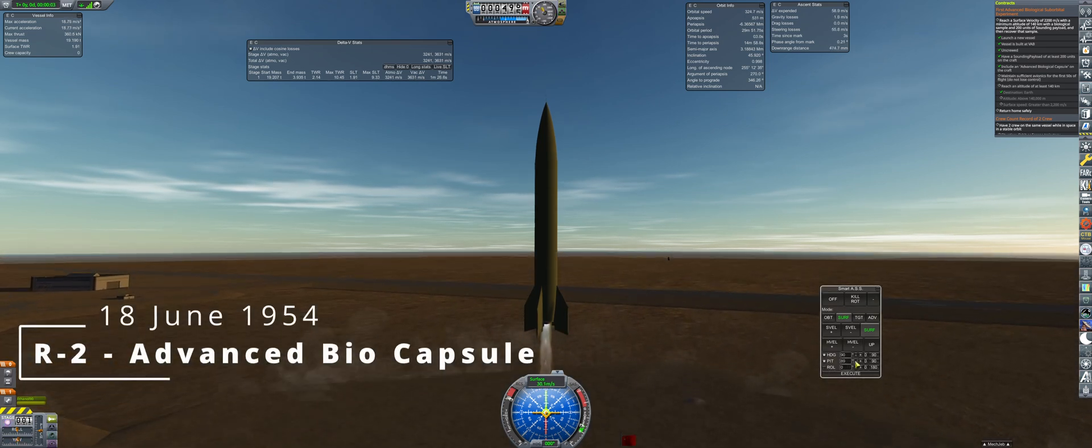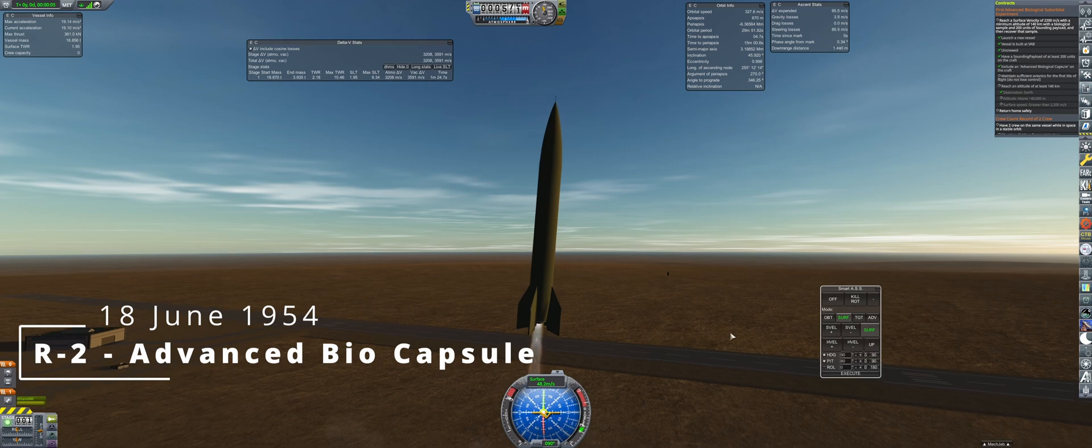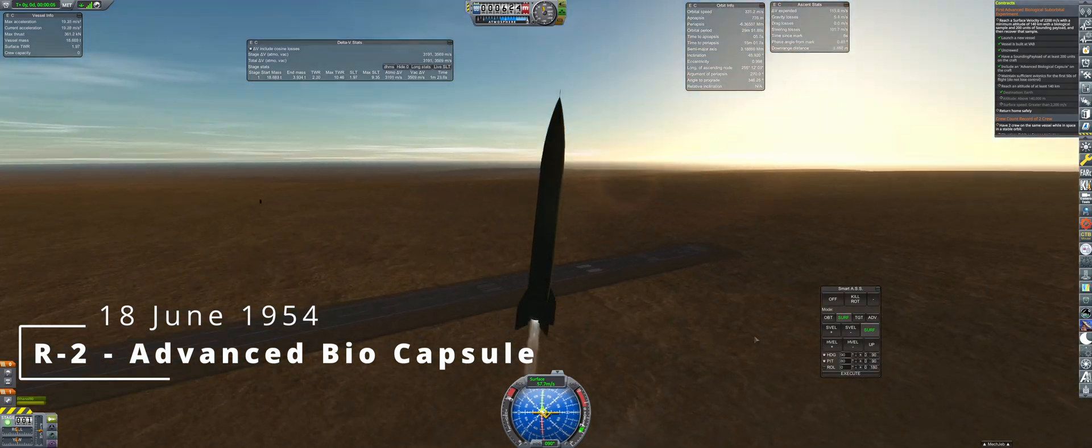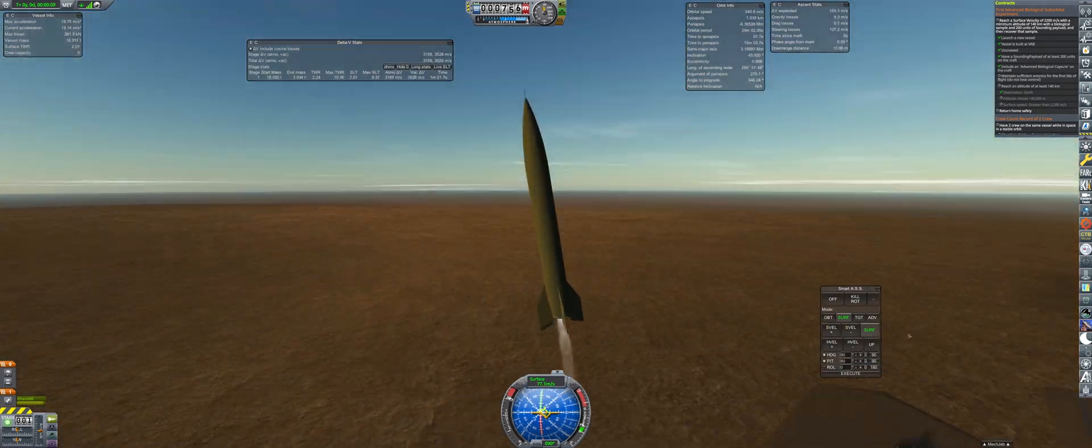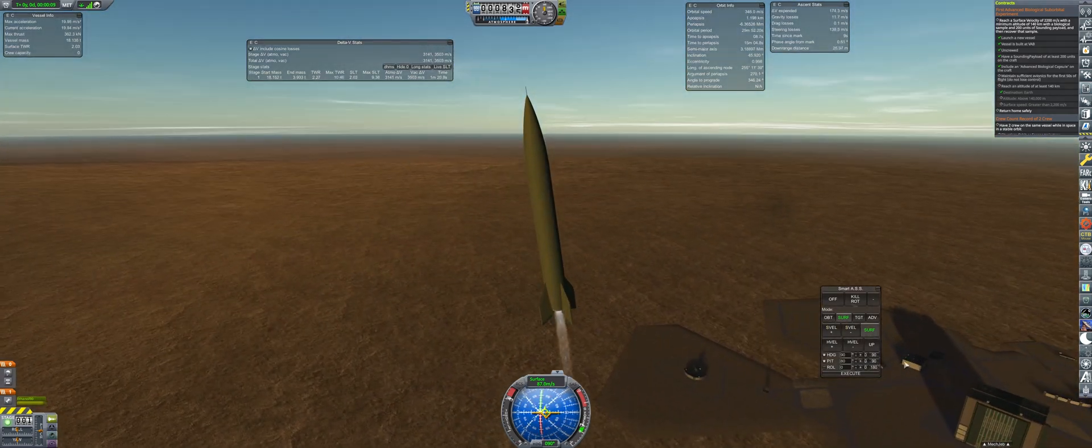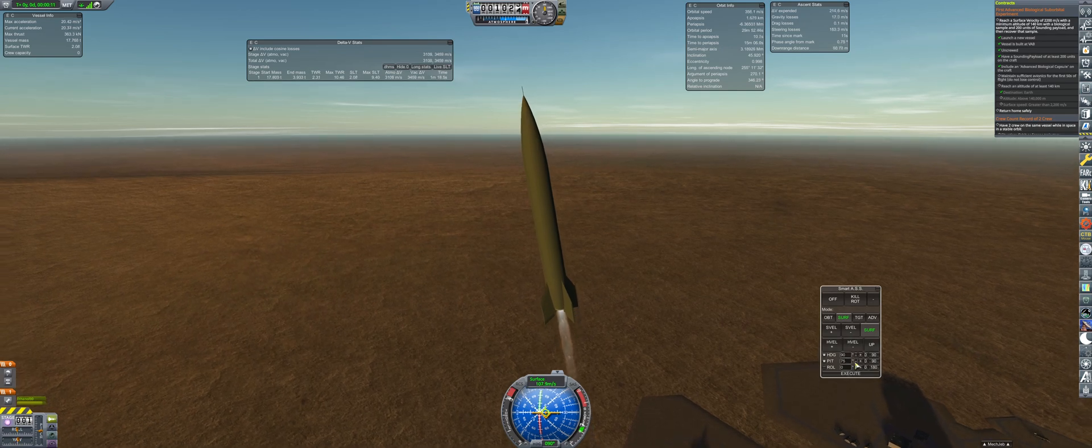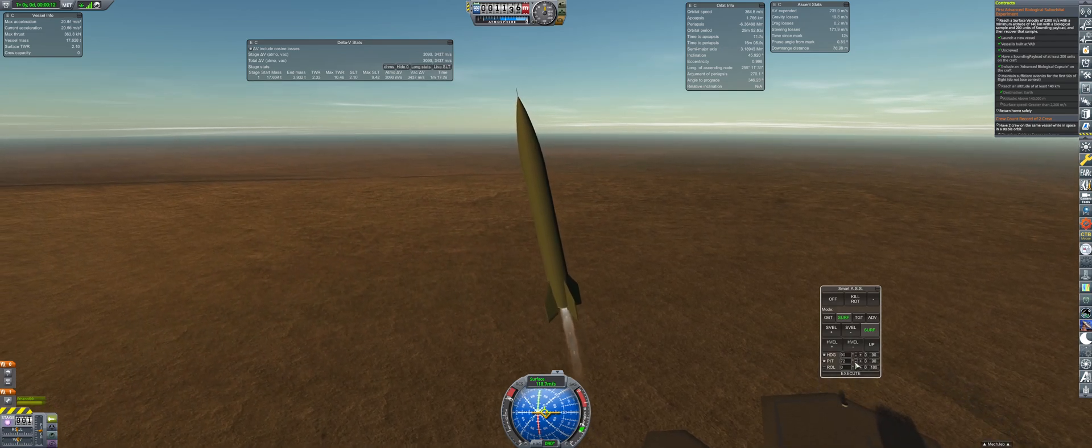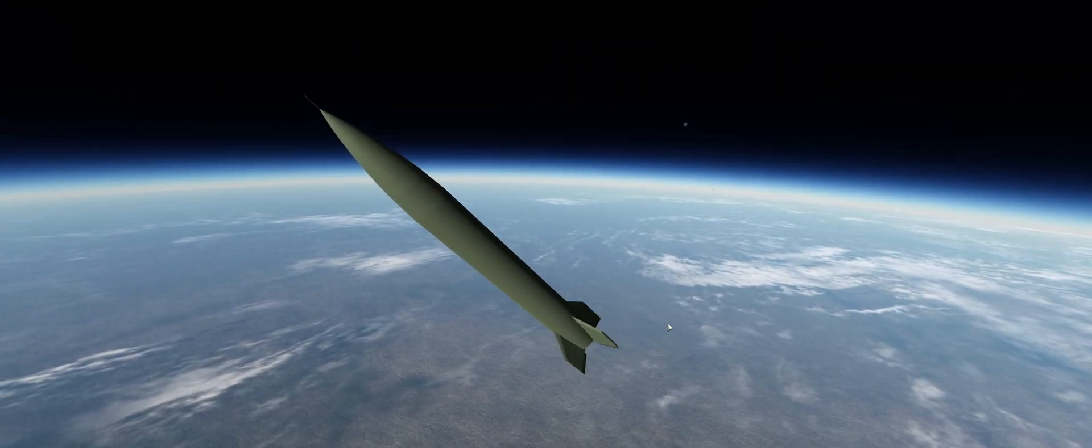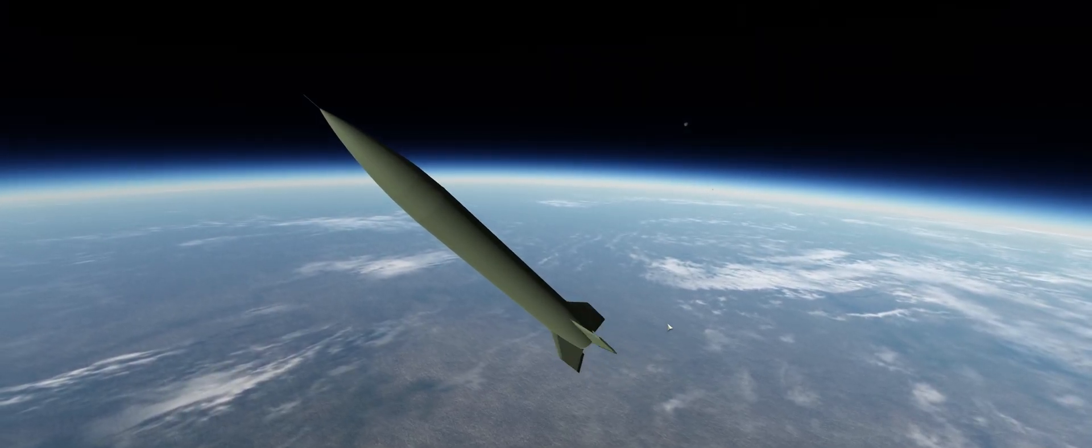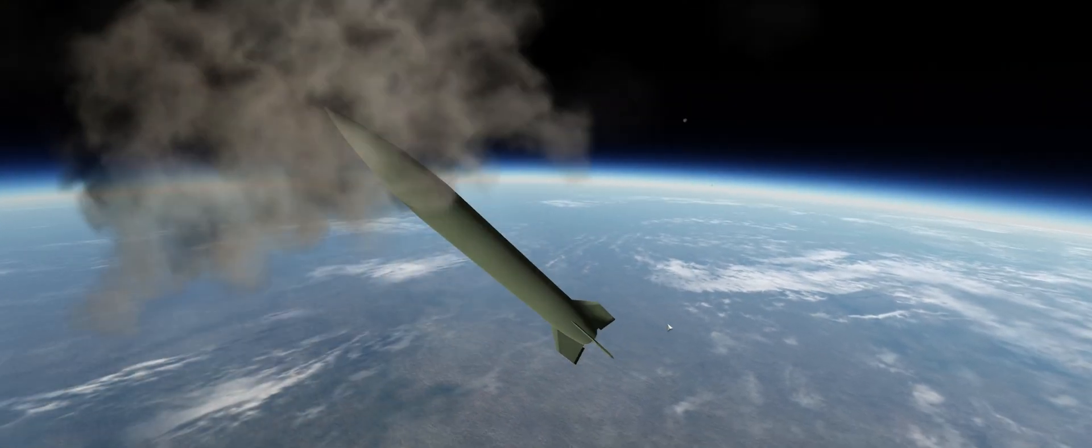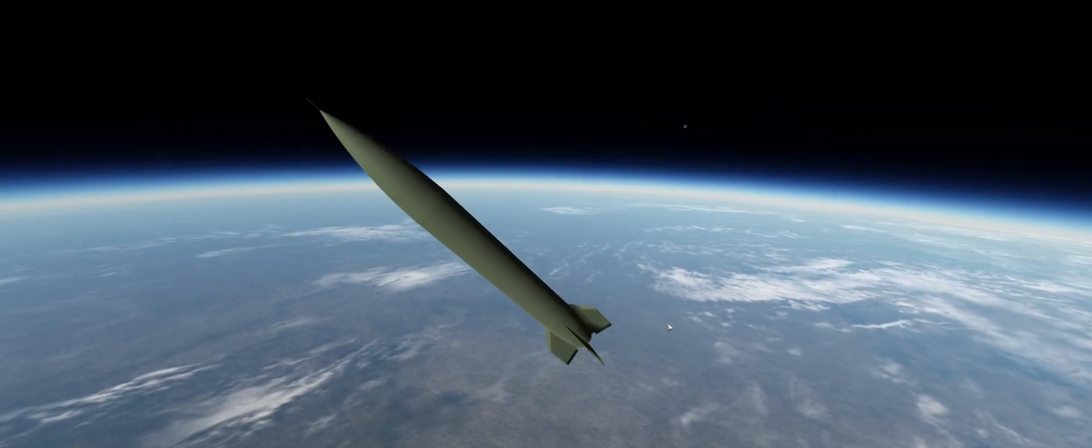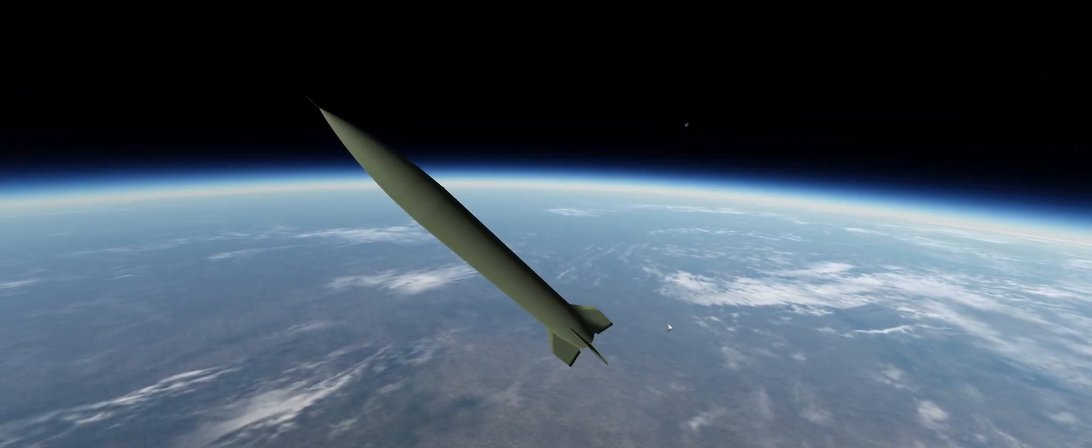And here we are now for the launch of the advanced biological experiment. This one has flown like the other R1s, but will aim for a final pitch of 45 degrees. Things get a bit hot on the ascent, and the tip of the aerospike explodes from overheating.